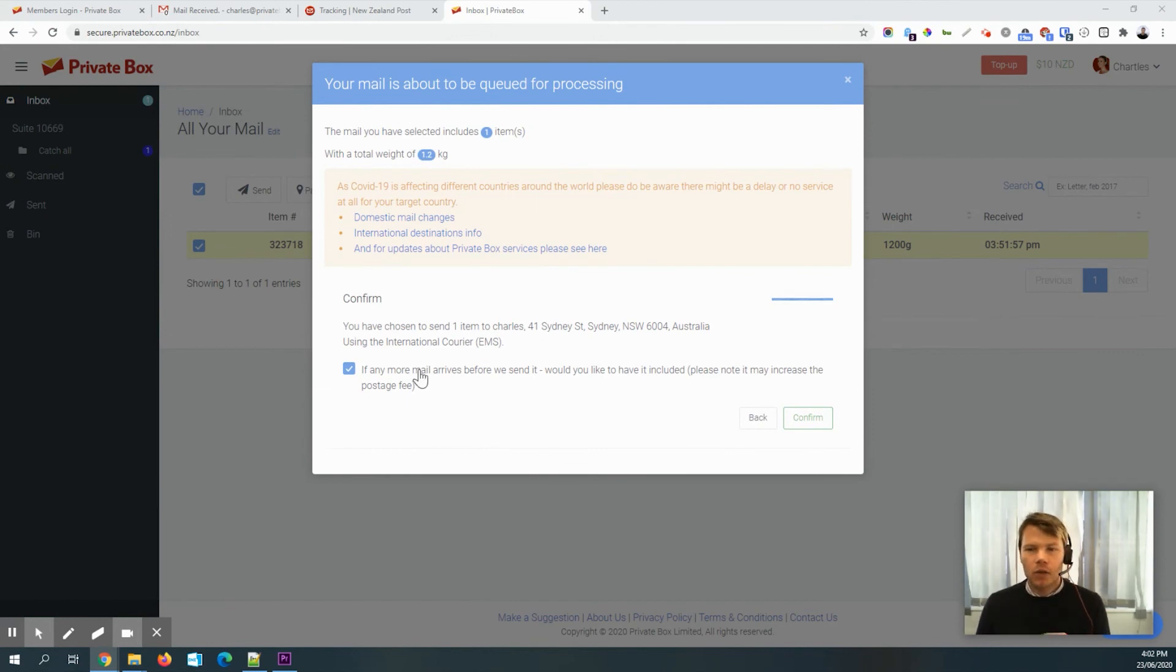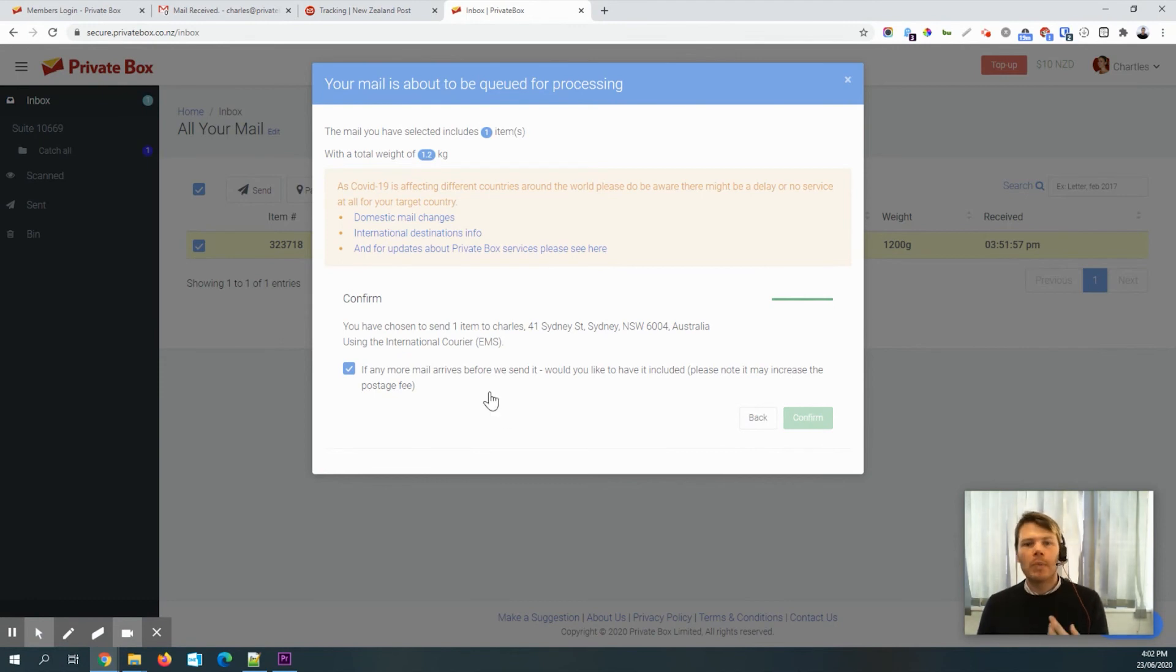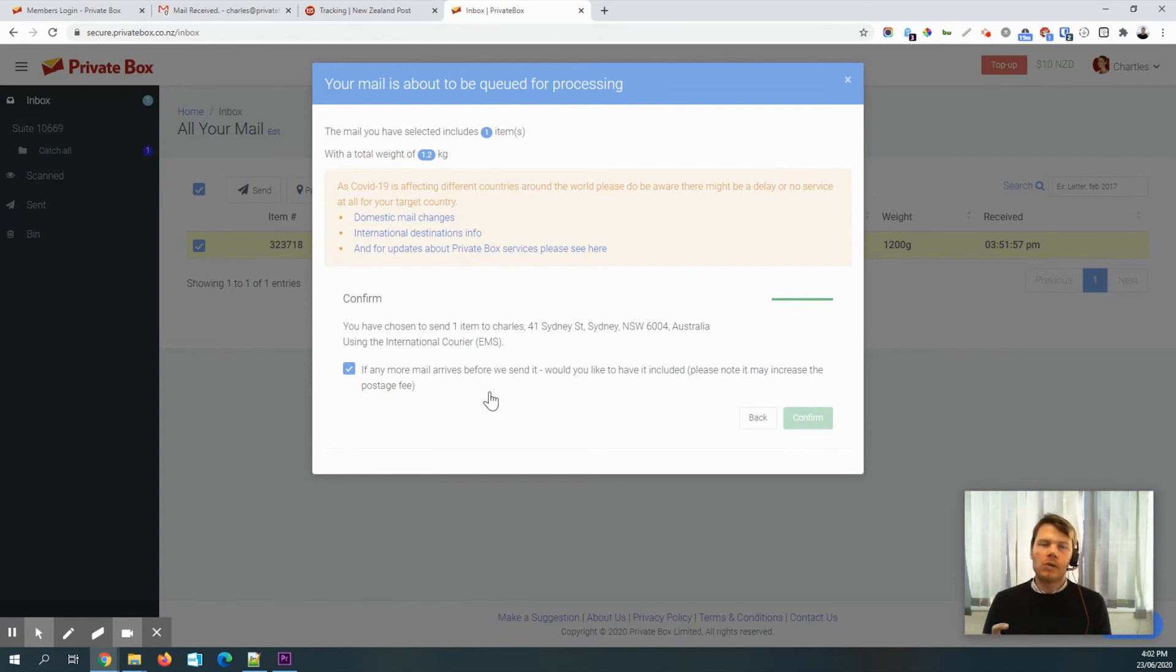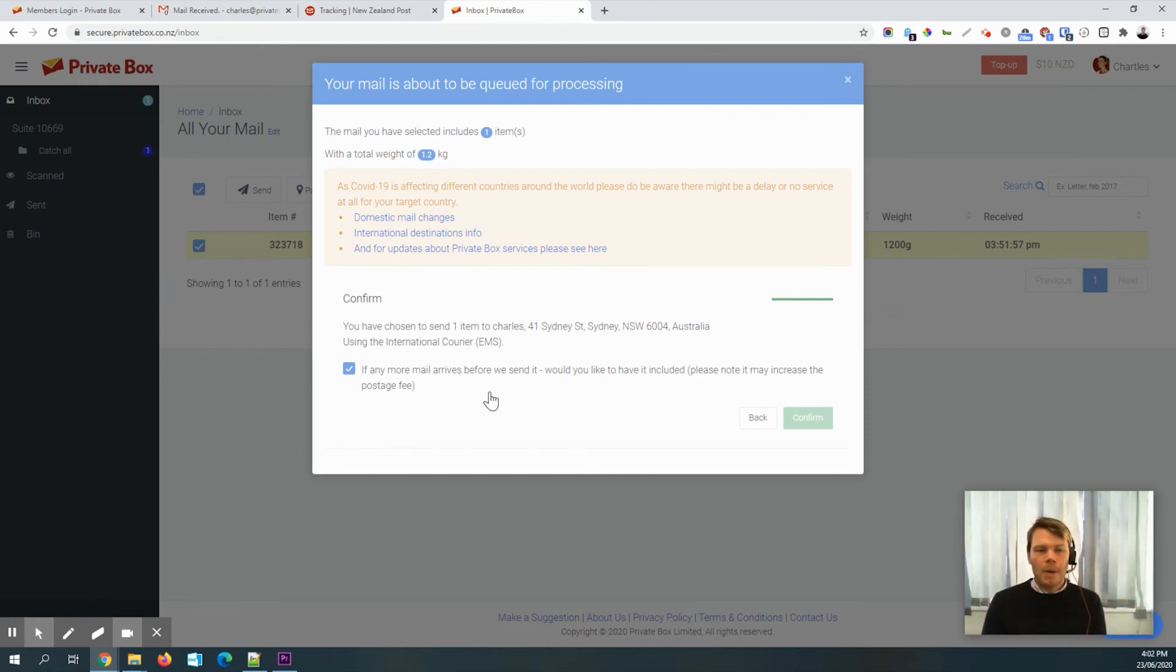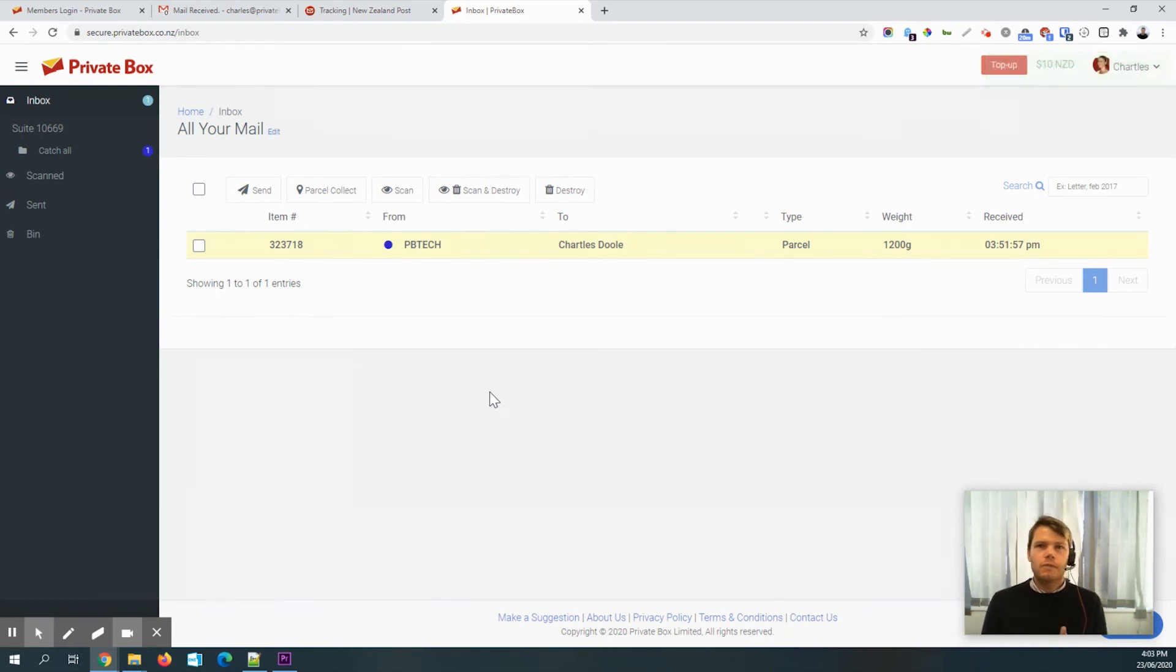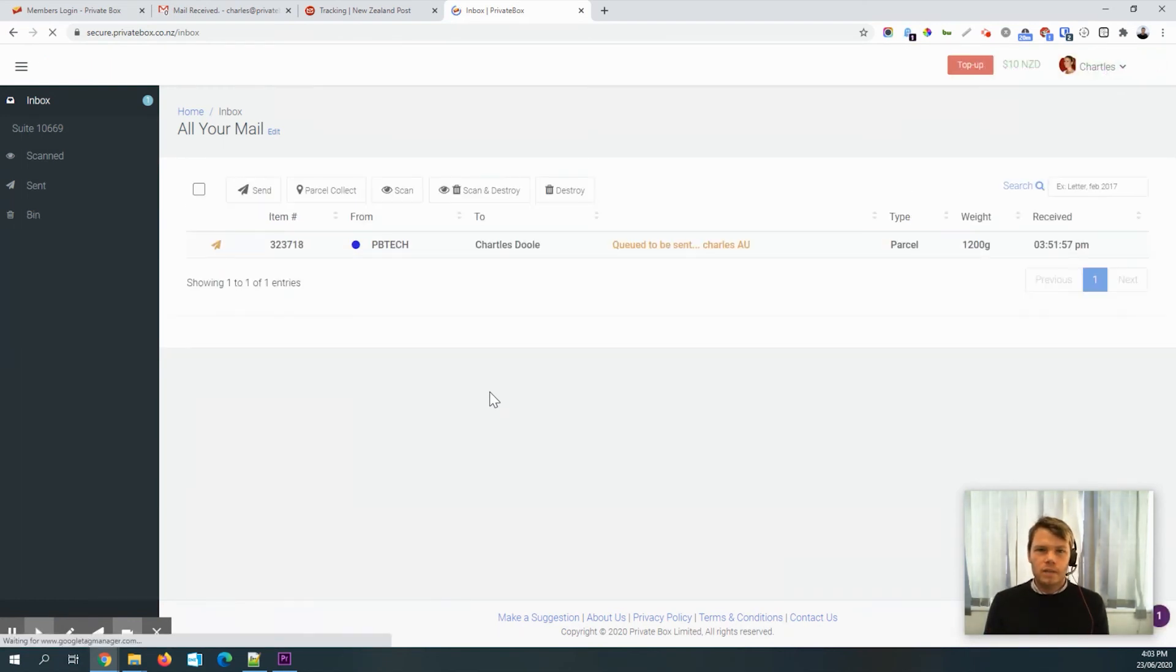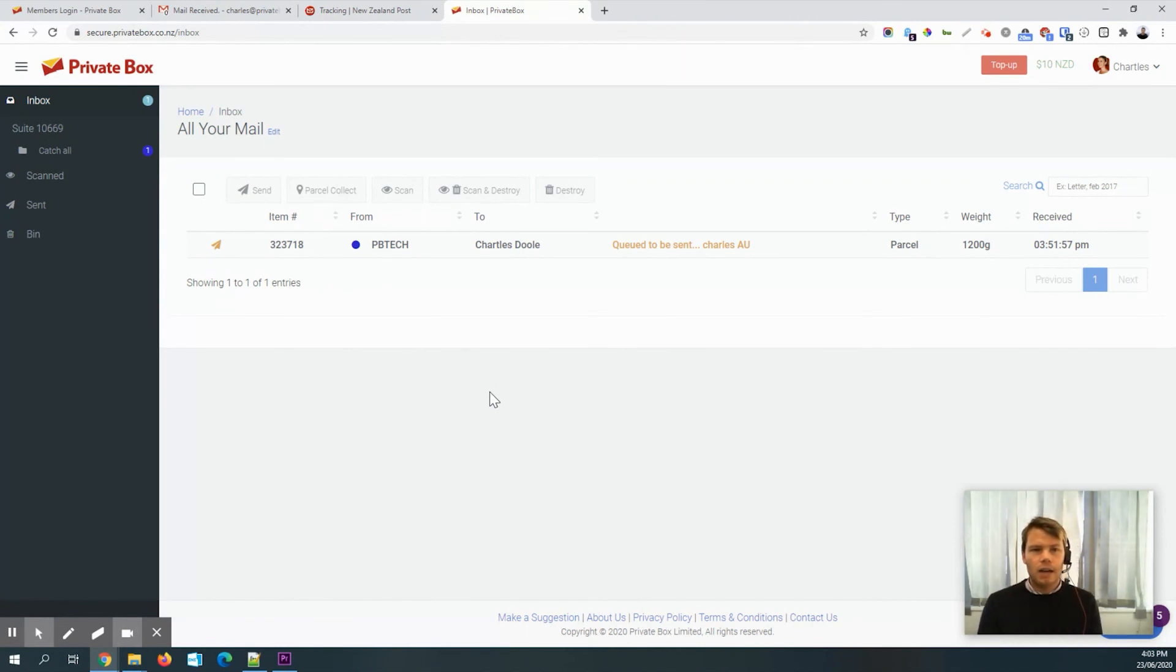If you're just using private box for one item, then it doesn't really matter. So I'm just going to hit confirm and then that will be queued for processing and our mail operator will process the queue. So to give you an idea, Monday to Friday, our mail room processes incoming mail in the morning and then processes outgoing mail in the afternoon. So if you're getting these queue requests in the morning, then our team will process that same day in the afternoon New Zealand time.